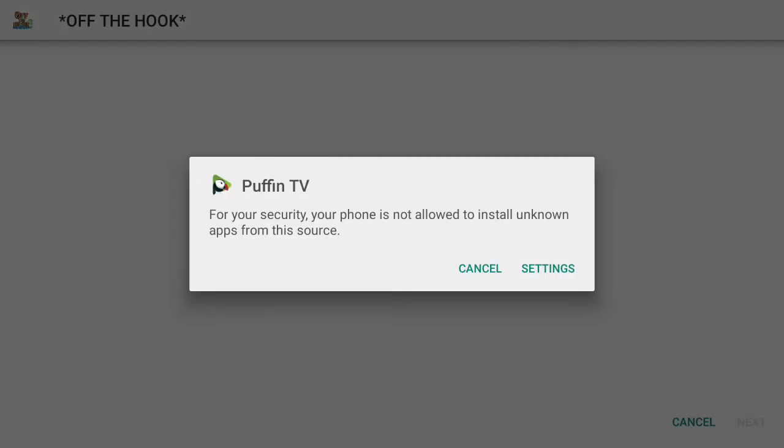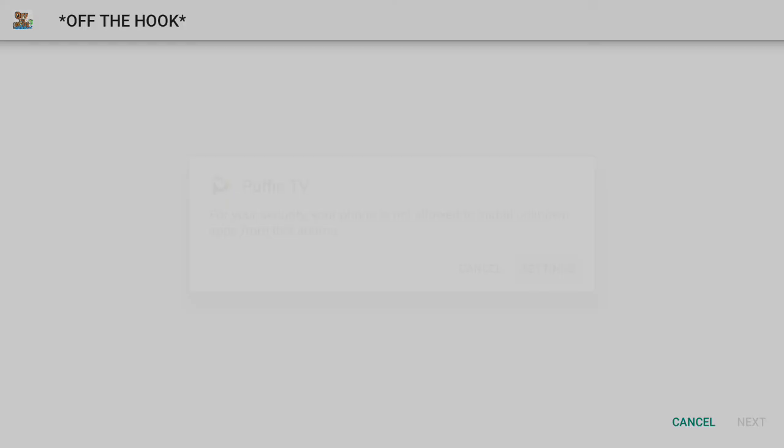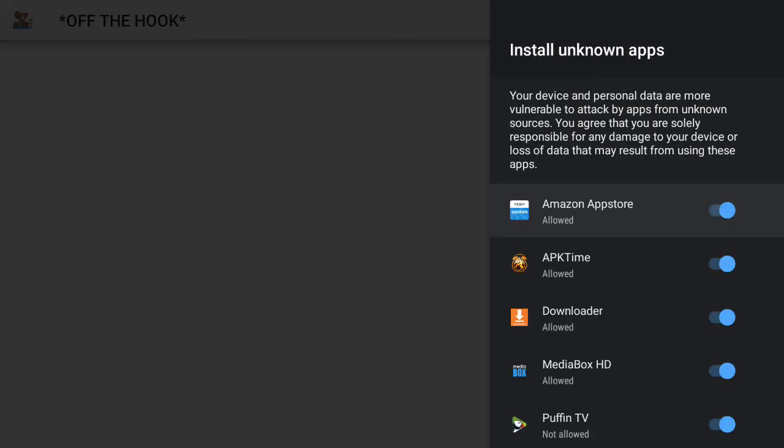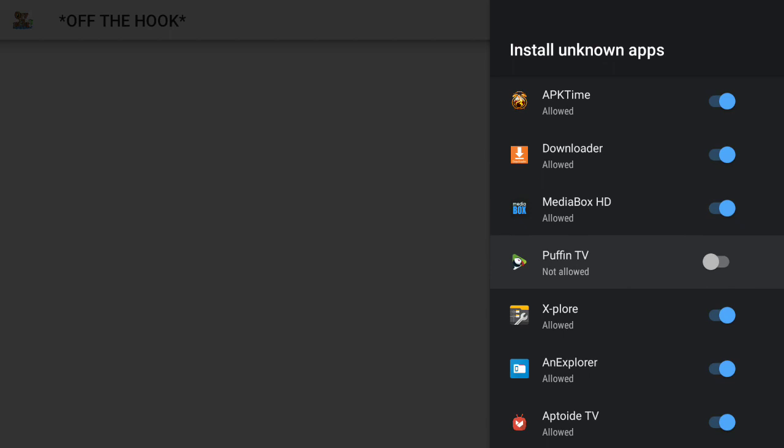First we have to allow Puffin browser to download, of course. Let's go here and turn on the allow.